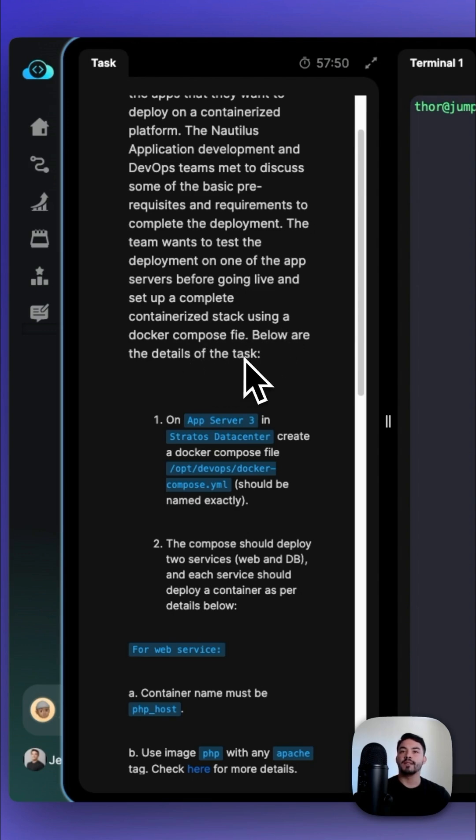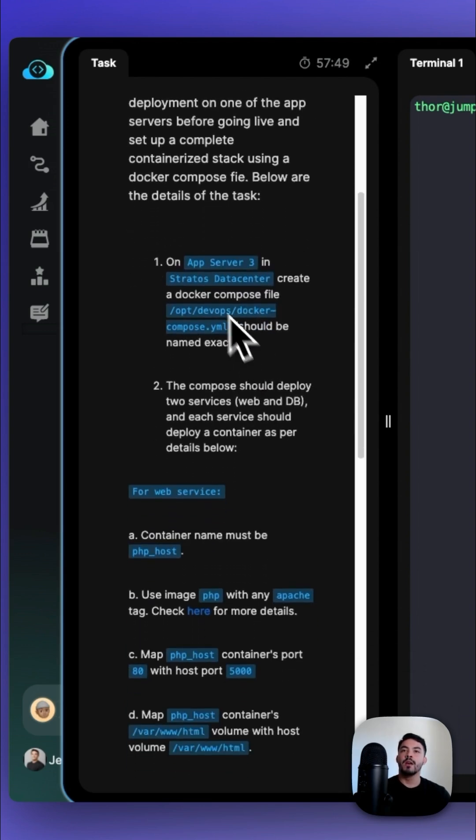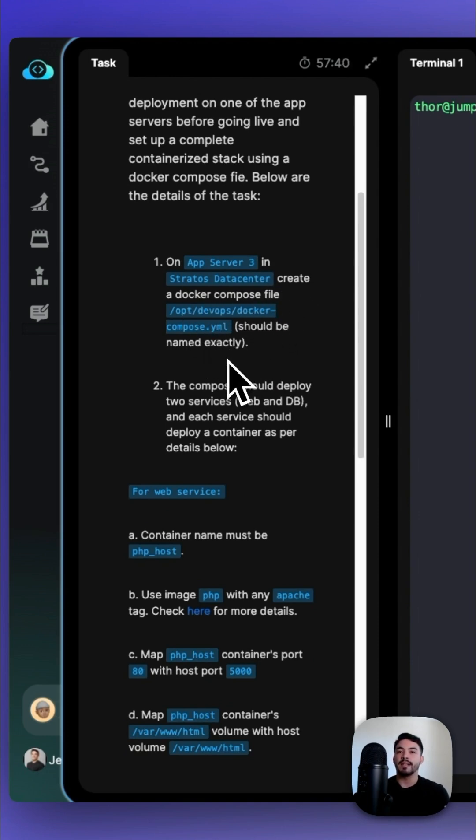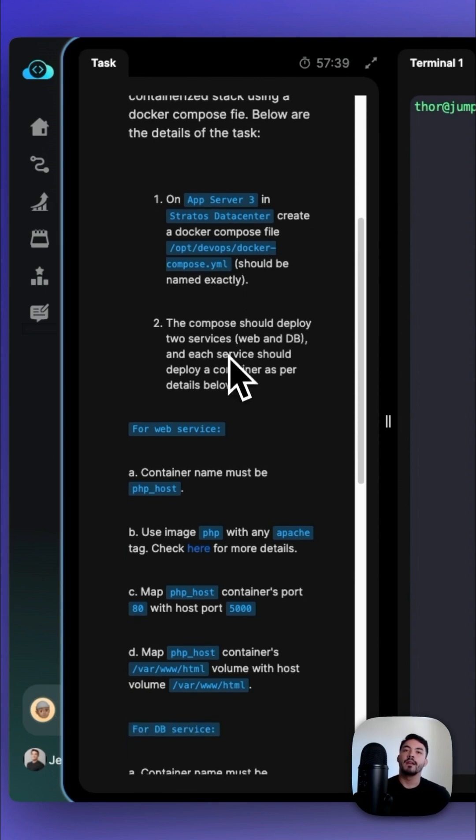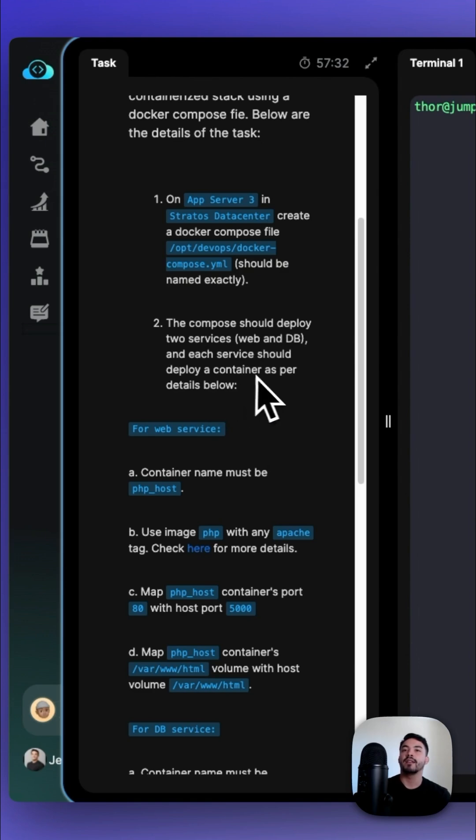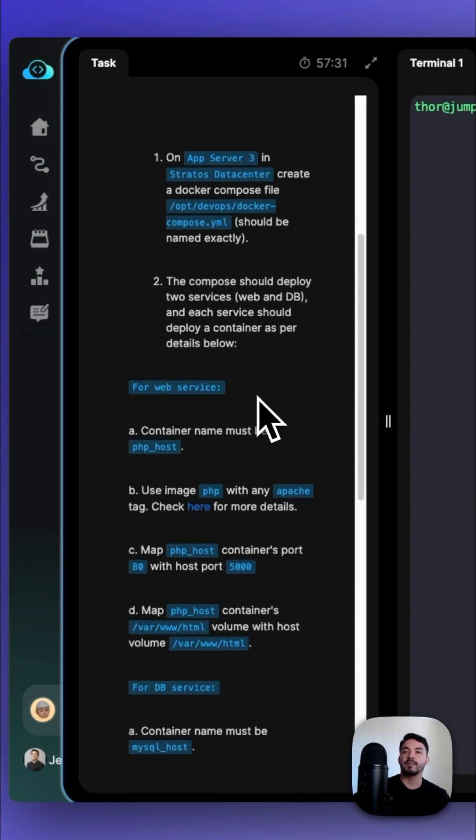Below are the details of the task. On App Server 3 in the Stratos Data Center, create a Docker Compose file at /opt/devops/docker-compose.yaml, and that should be named exactly. Second, the Compose should deploy two services: a web service and a database service, and each service should deploy a container as per the details below.